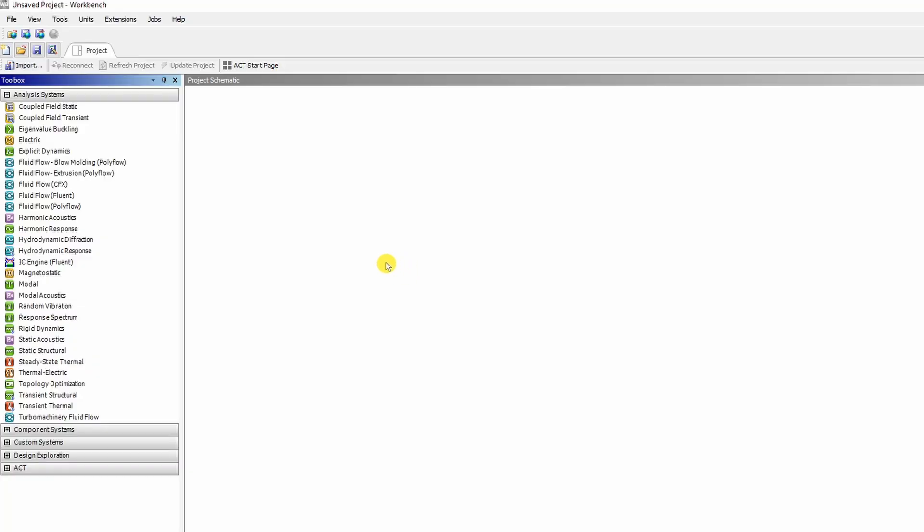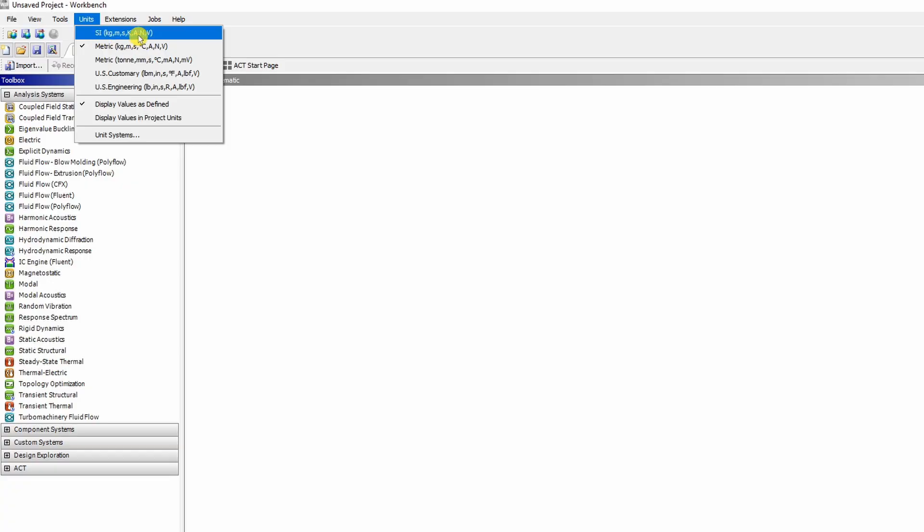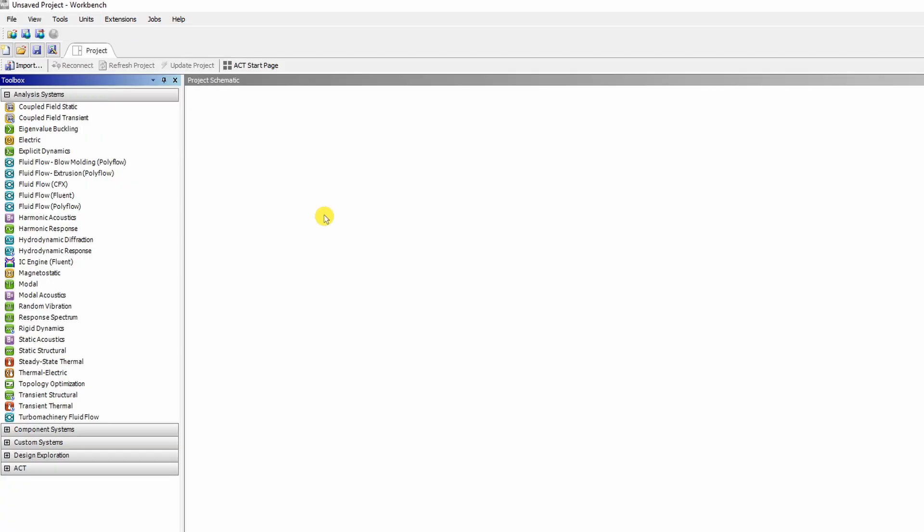When you open ANSYS workbench, check what are the units. So now units are metric, I will change it to SI because I want temperature in Kelvin. Then step 1 is to define which type of analysis you want to perform.